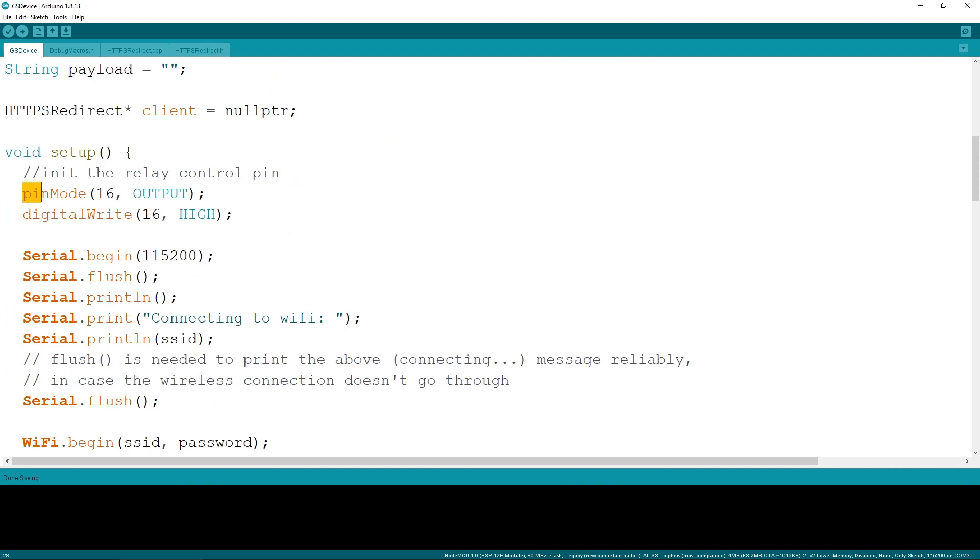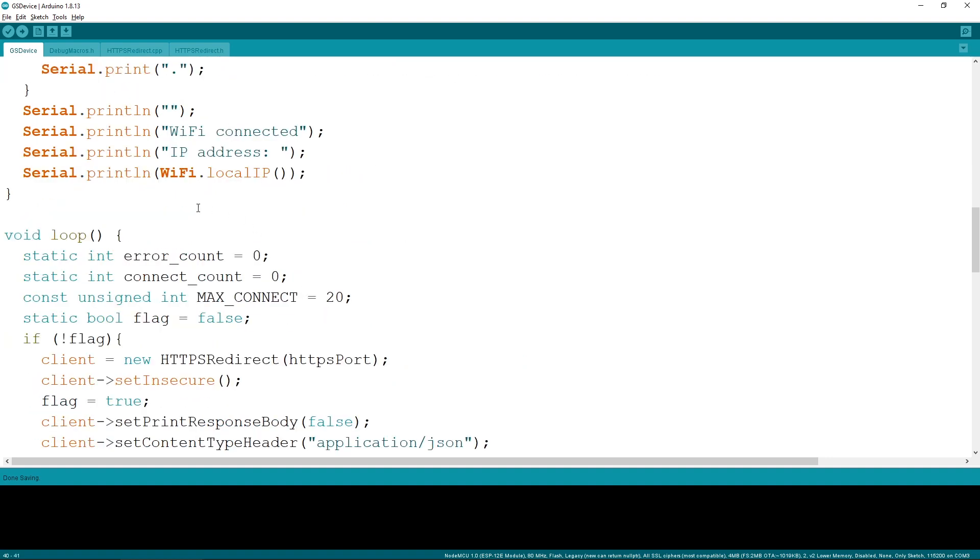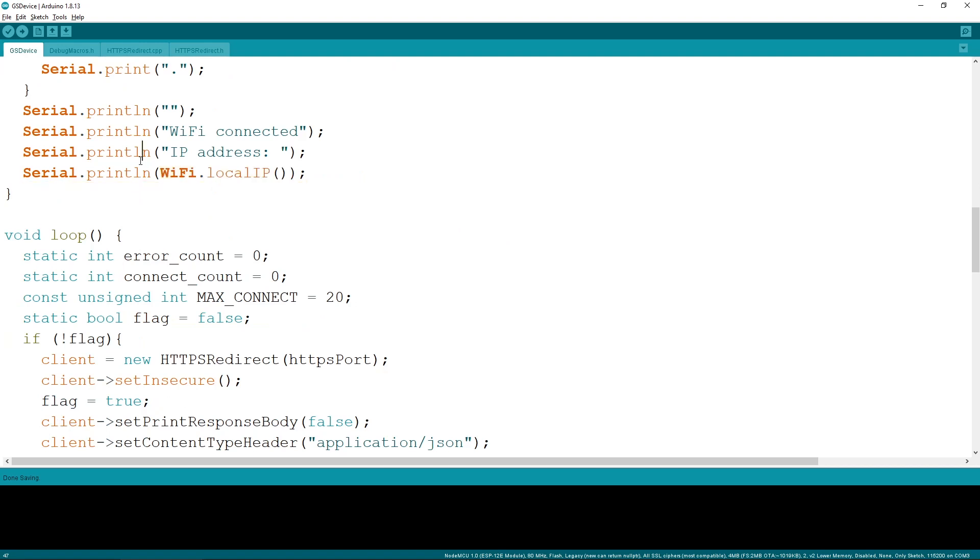At the beginning of the setup function, we specify the relay pin, Arduino pin 16 in my case, and we then connect to the specified WiFi network. Once we are connected, we print out the IP that we got from the router, and we then continue to instantiate the HTTP client that will be repeatedly used to access the script URL.